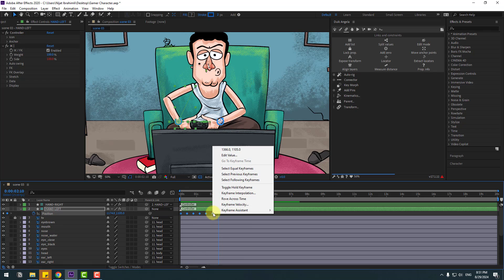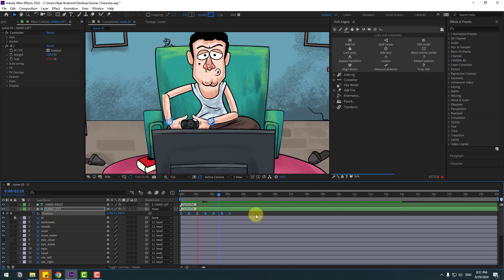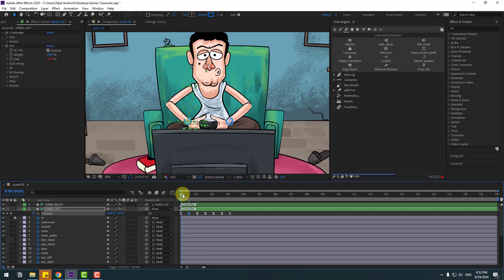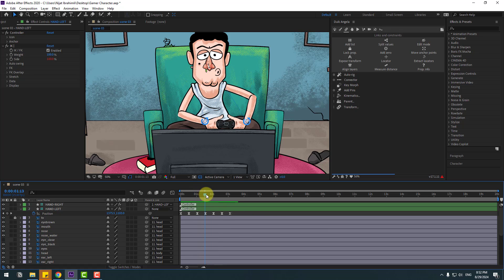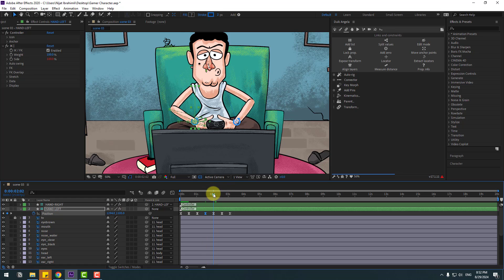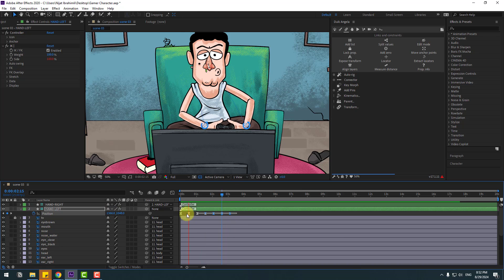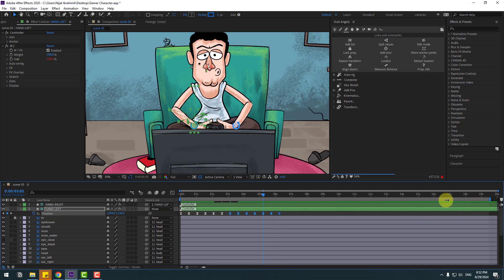Select keyframes and apply Easy Ease — press F9. Select keyframes, hold Alt, and move to the right for slower animation. Go to the middle keyframe and move it down a bit. Go to the next keyframe, move up. Next keyframe, move up. Next keyframe, move down. Select keyframes, copy with Ctrl+C. Go to the last keyframe and paste with Ctrl+V for loop animation. Set the work area to six seconds.